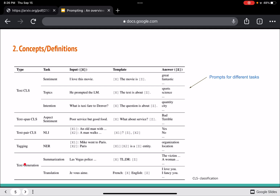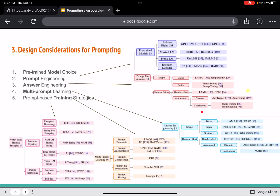Next are some tasks — different types like text classification and tagging, each having their own form of prompt. Each of these tasks can be converted into a task with prompts and manipulated using them.